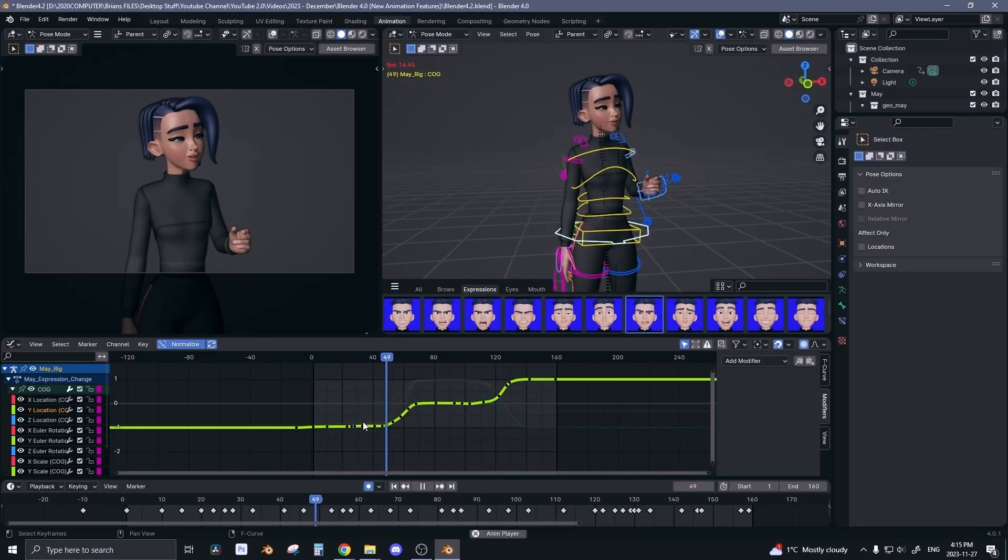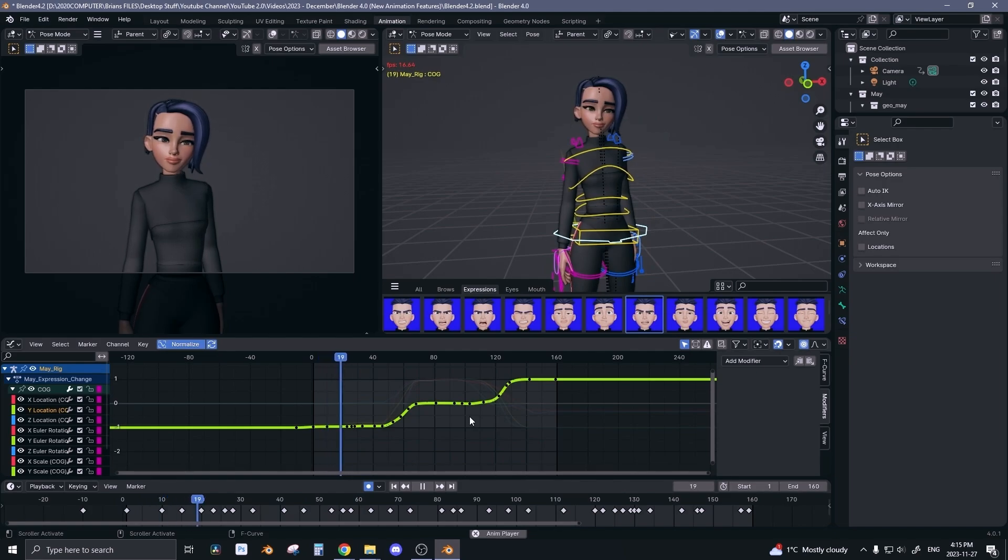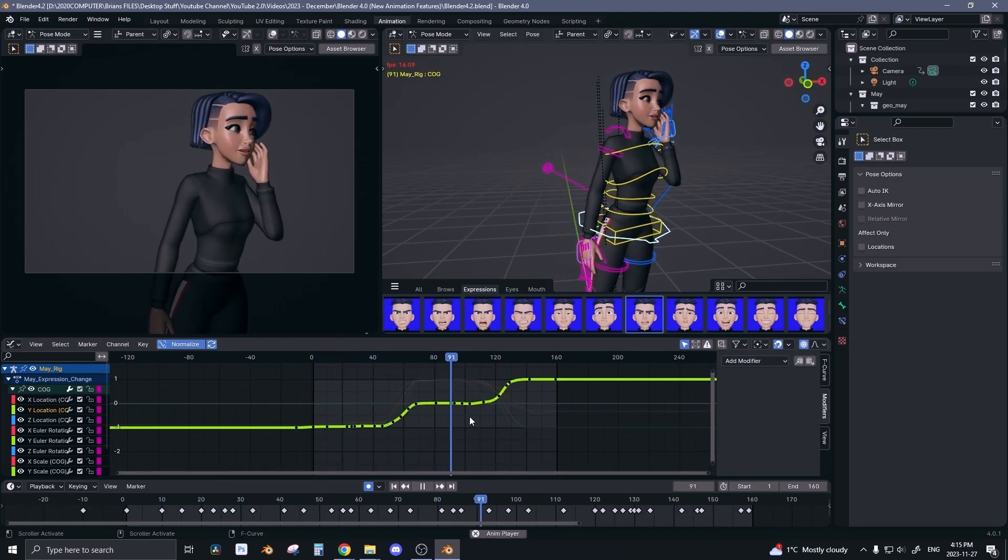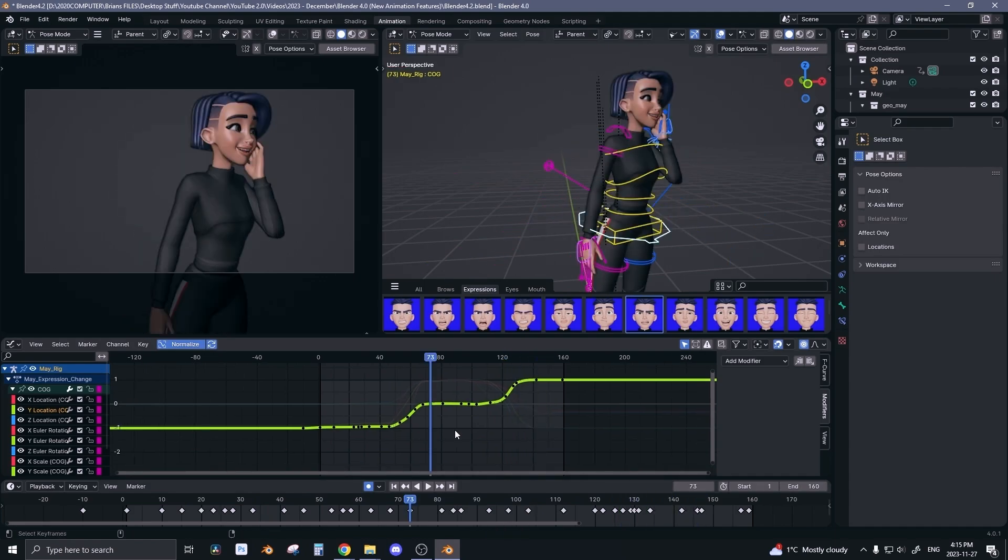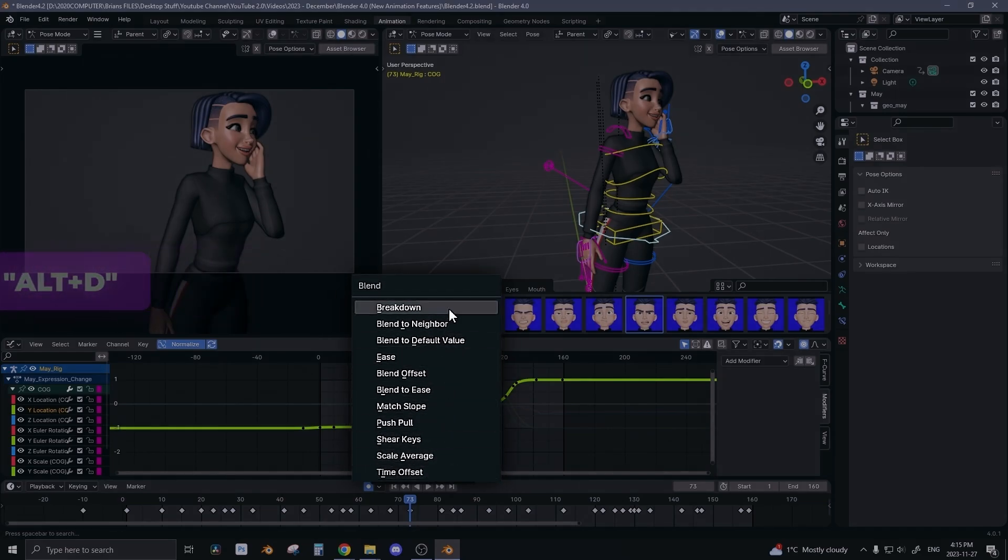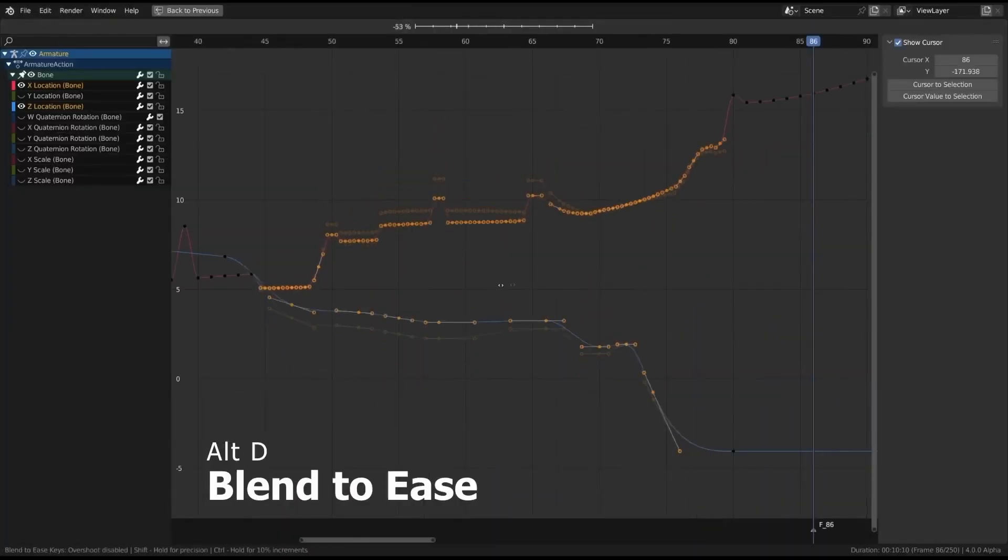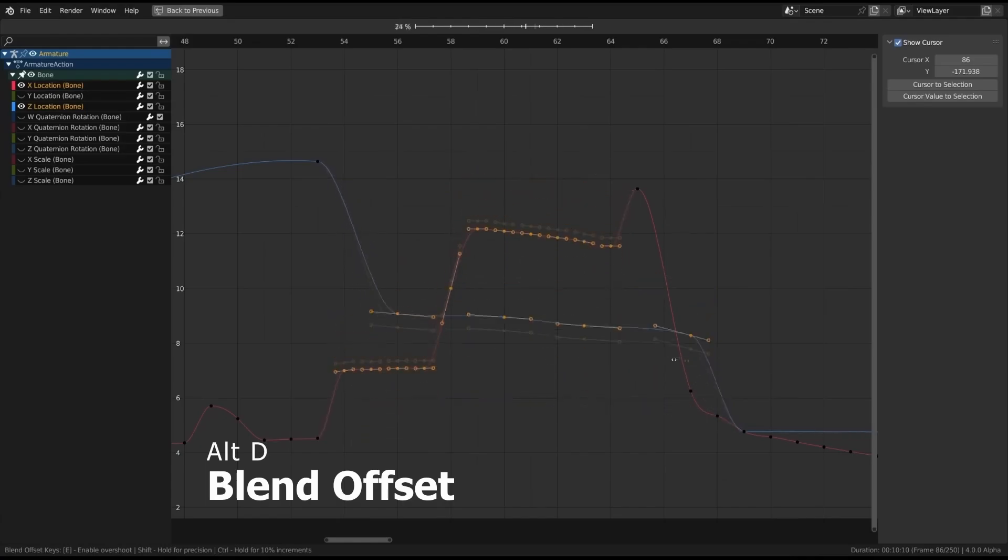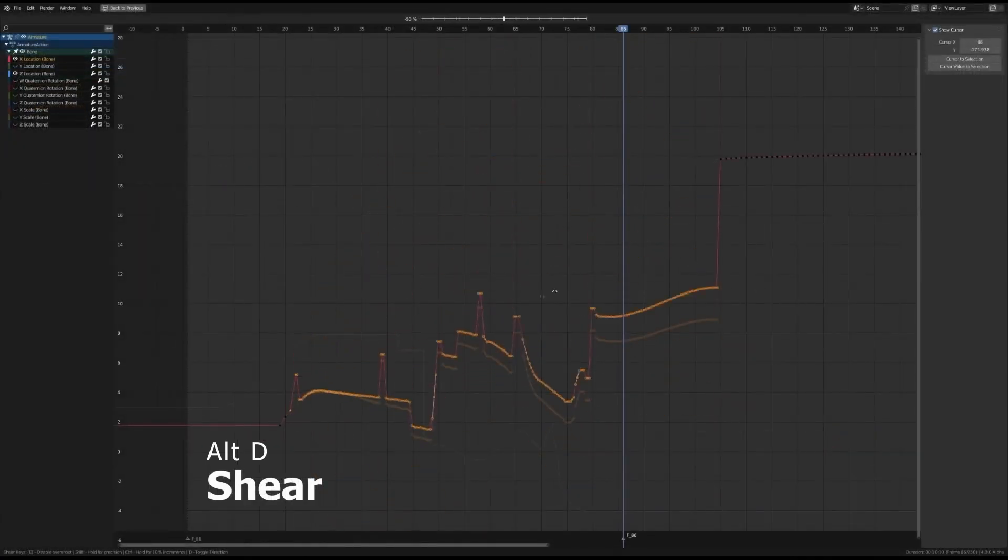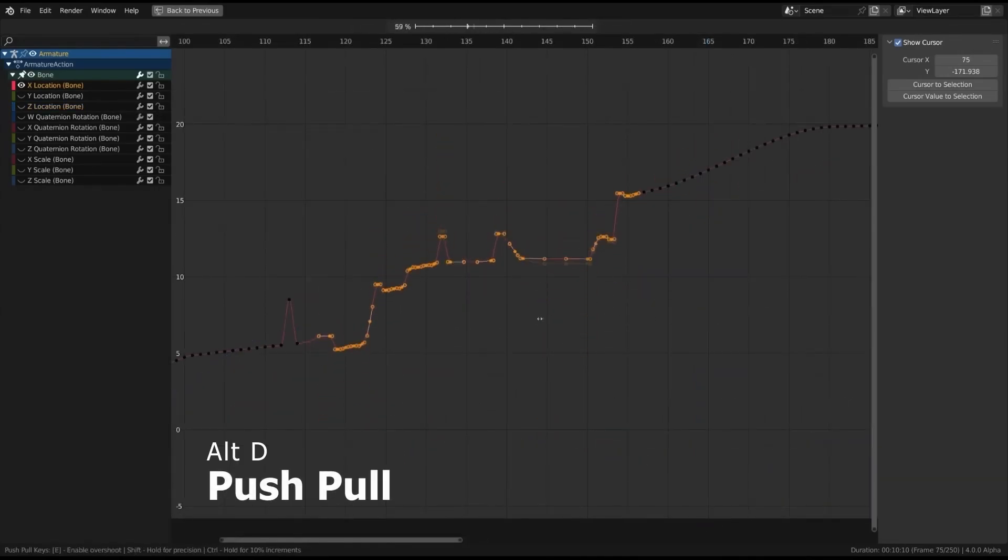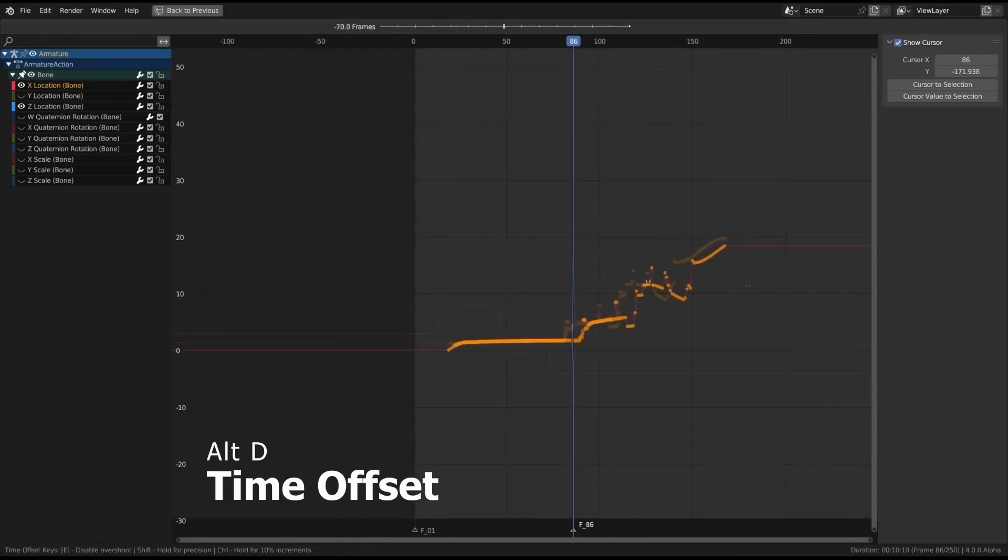There's also been some new graph editor features which have been integrated into Blender, letting us manipulate curves through different operations. Now what does that mean? Well, you can press Alt D and you get a list of different options and they each perform a different task or operation. This is very similar to NLAid, the free add-on that we love using, and this new feature is actually created with the help of the NLAid creator. So he's helping Blender develop its tools to match what NLAid offers.